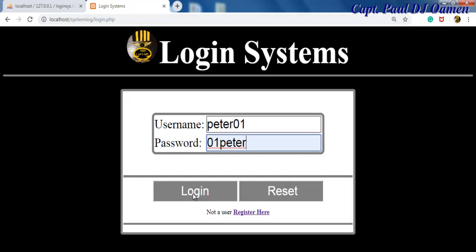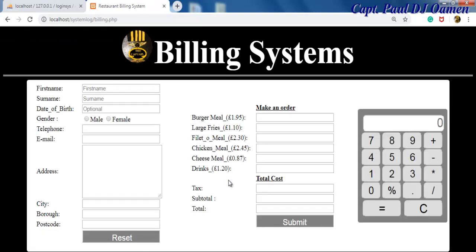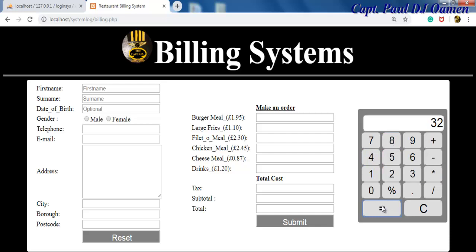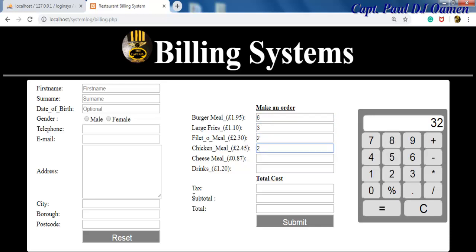So click on log into the system. That is it, login is successful, continue to the next page. Now click on the next page and that brings you right here where you can carry out whatever calculation you intend to work on or you can just enter your details of whatever item you want.